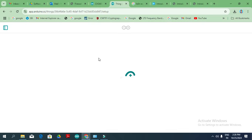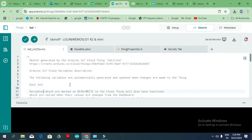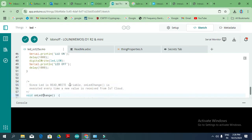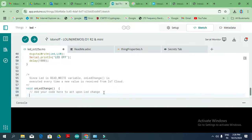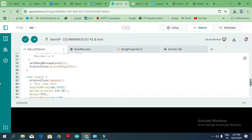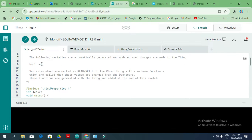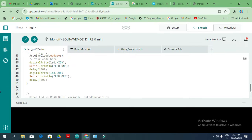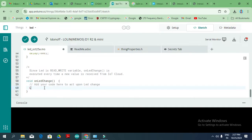After adding the widgets, we go to Things and assign the variable. In the on-change event handler, to control the LED manually, we create a variable named 'led' and assign the variable value so that the cloud dashboard switch controls the LED output through the on-change event.